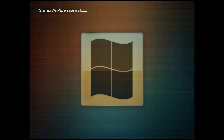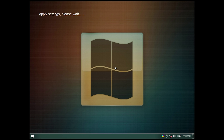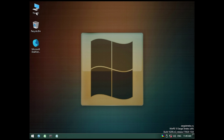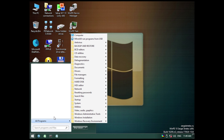Starting Windows PE now — we do have a mouse cursor and a nice background. It's loading and applying some settings. Here we go — we've got a taskbar at the bottom and a third-party start menu program, so we don't have the regular Windows 10 start menu. You can see the website right here where you can download this if you want to check it out.